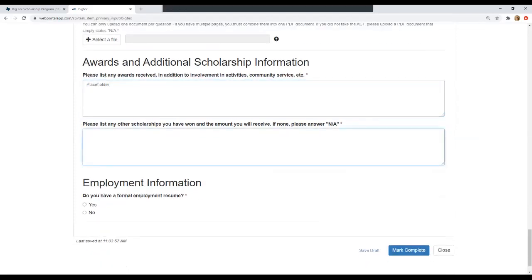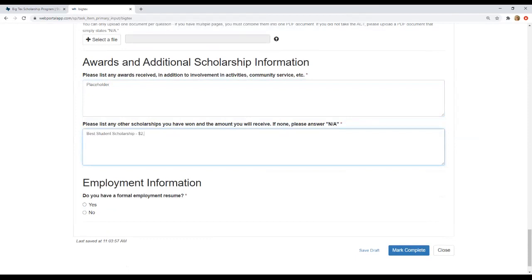Okay, so now we'll list any other scholarships we may have won and the amount that they are. If we don't have any, we'll just type in N/A. Let's say that we have the best student scholarship and that is worth $2,000 per semester. Let's say we also got the awesome athlete and that is going to be $6,000 per semester or let's make that total award. So here you can see the different ways that you could structure other scholarships or aid that you have received.